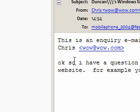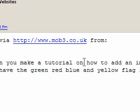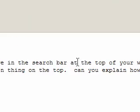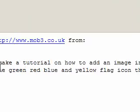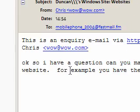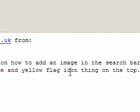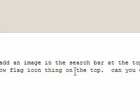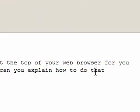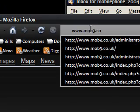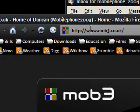His question is: 'Can you make a tutorial on how to add an image in the search bar at the top of your web browser for your website? For example, you have the green, red, blue and yellow flag icon thing on the top. Can you explain how to do that?' I sure can. I'm going to go onto my website just to show you what he means, for those of you who don't understand what he's on about.